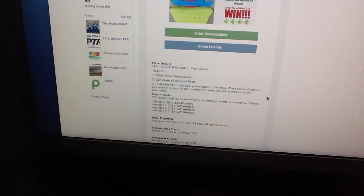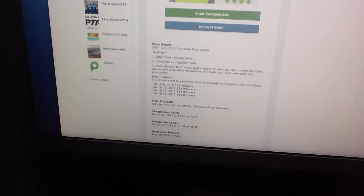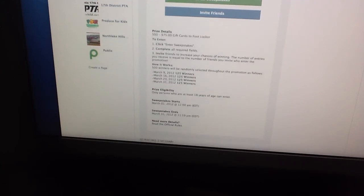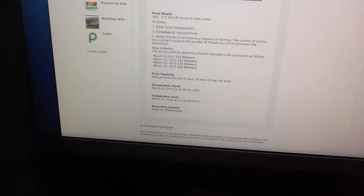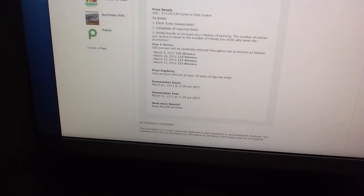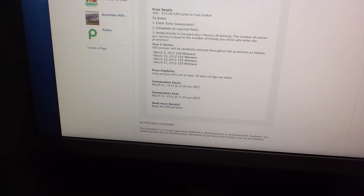So they're picking 500 folks to receive that $75 gift card from Footlocker. Now you have to be 18 years old to enter. That's the prize eligibility, only persons who are at least 18 years old can enter. The sweepstake starts now, March 1st 12 o'clock midnight. It's after midnight guys, so if you're up go ahead and get in on this deal. The sweepstake ends March 31st at 11:59 PM.